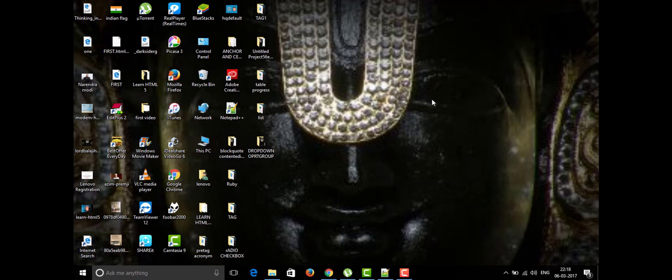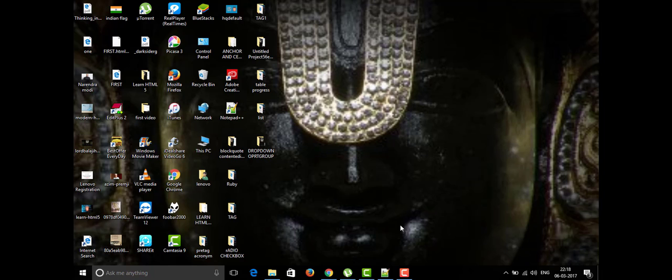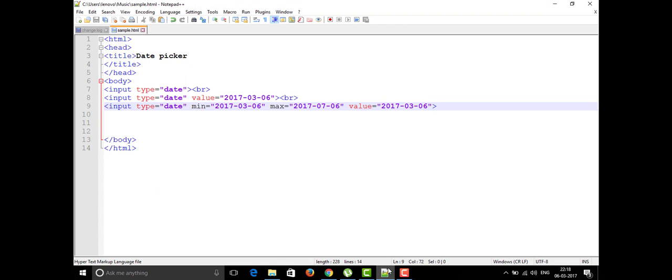Hi friends, welcome to the channel Learning by Doing. We are seeing many tags in the HTML file and today we are going to see some more tags of HTML file. Now I'm opening my notepad plus plus as usual and today, yesterday we talked about the date picker.